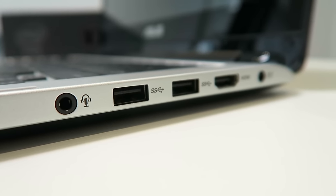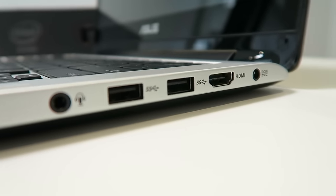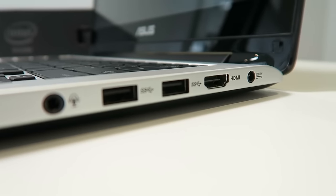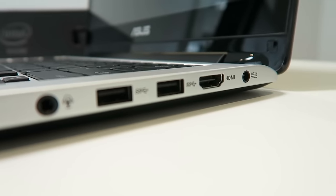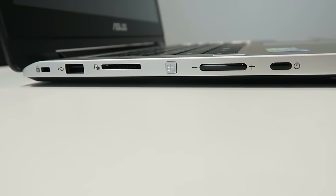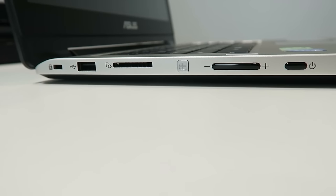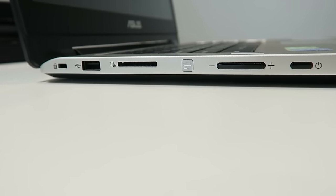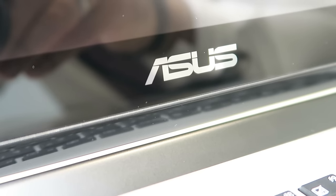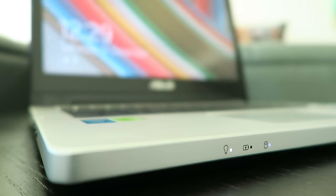Asus has included a range of ports: HDMI, USB 3, USB 2, an SD card reader, volume toggle, power button, and a Windows start button. There is no optical drive with this laptop.